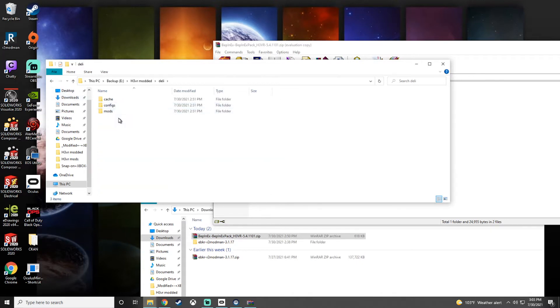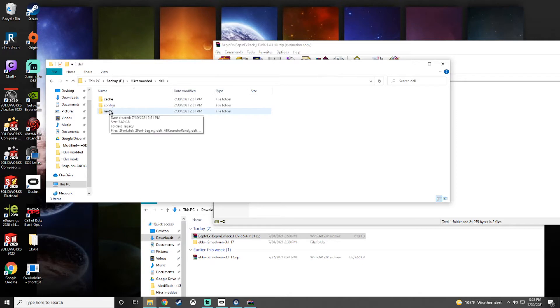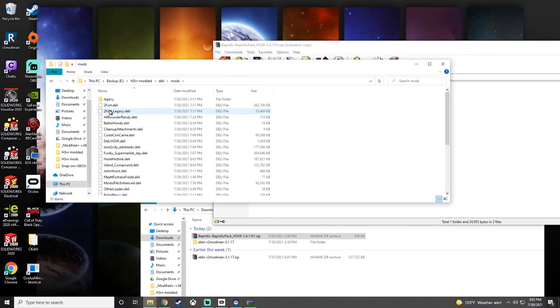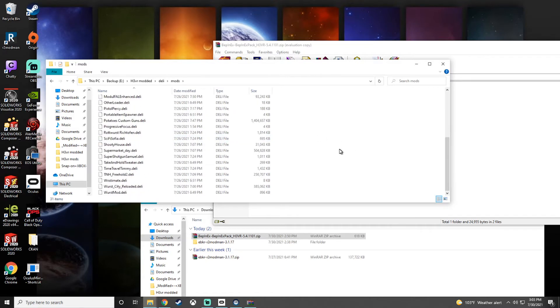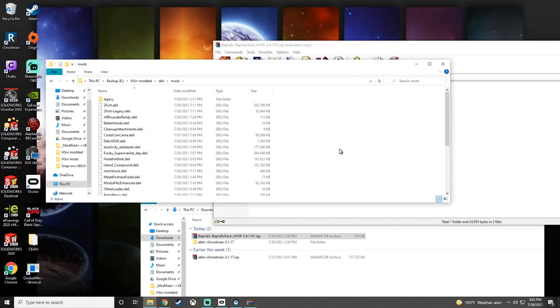In Deli, you will have - I'm pretty sure this will be created when you download it. This is where you're going to drop a majority of your mods. Pretty much every mod is going to be dropped into your Deli mods folder. Almost everything uses the Deli Loader.